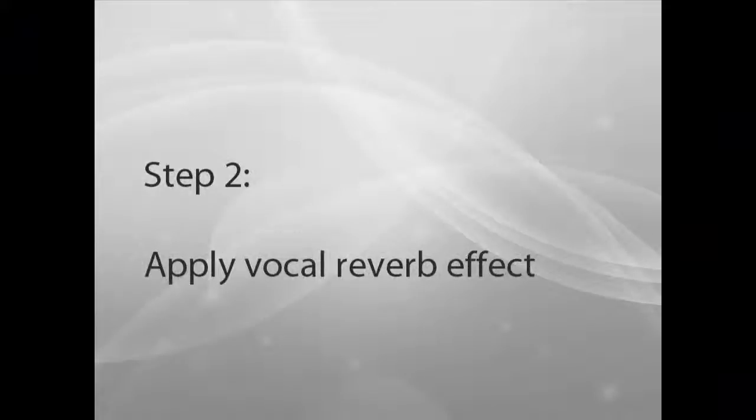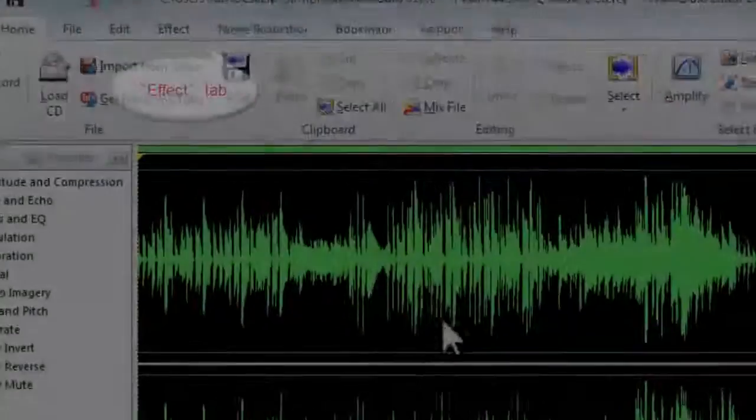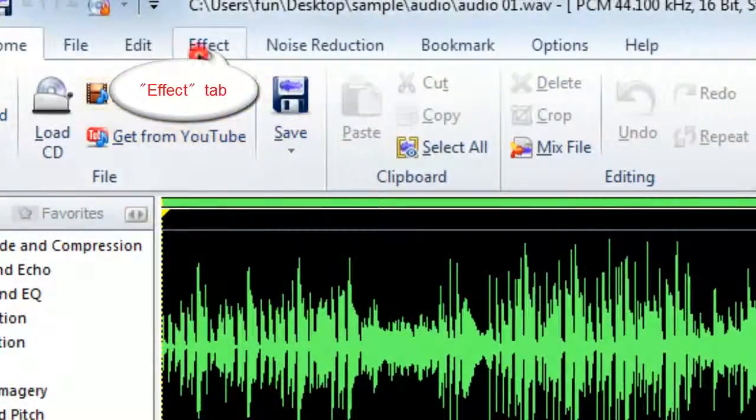Step 2: Apply Vocal Reverb Effect. Go to Effect tab.